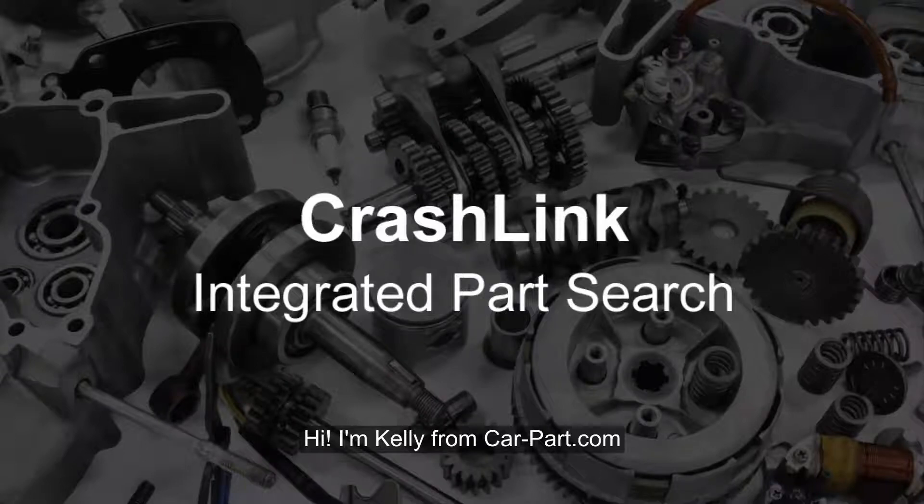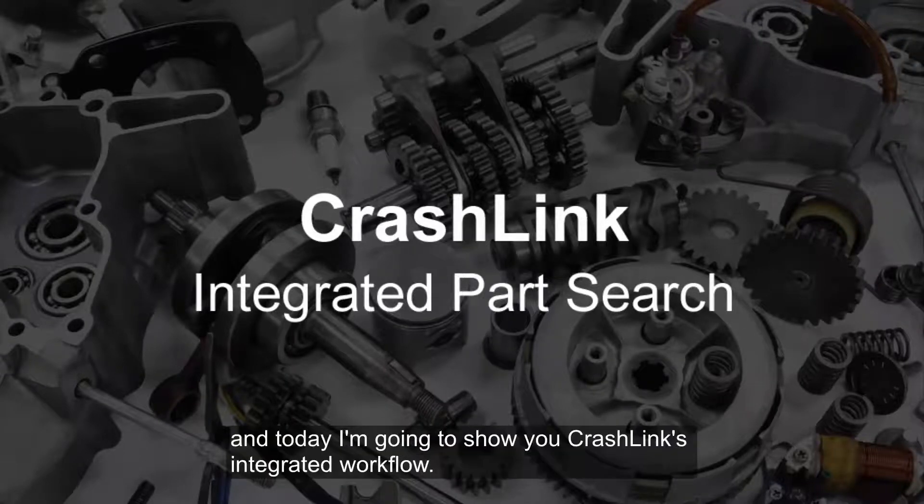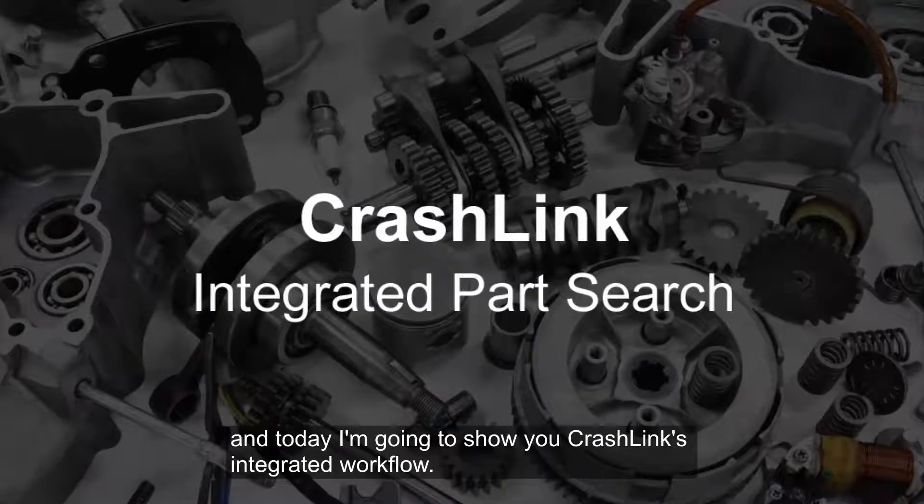Hi, I'm Kelly from Carpart.com, and today I'm going to show you CrashLink's integrated workflow.